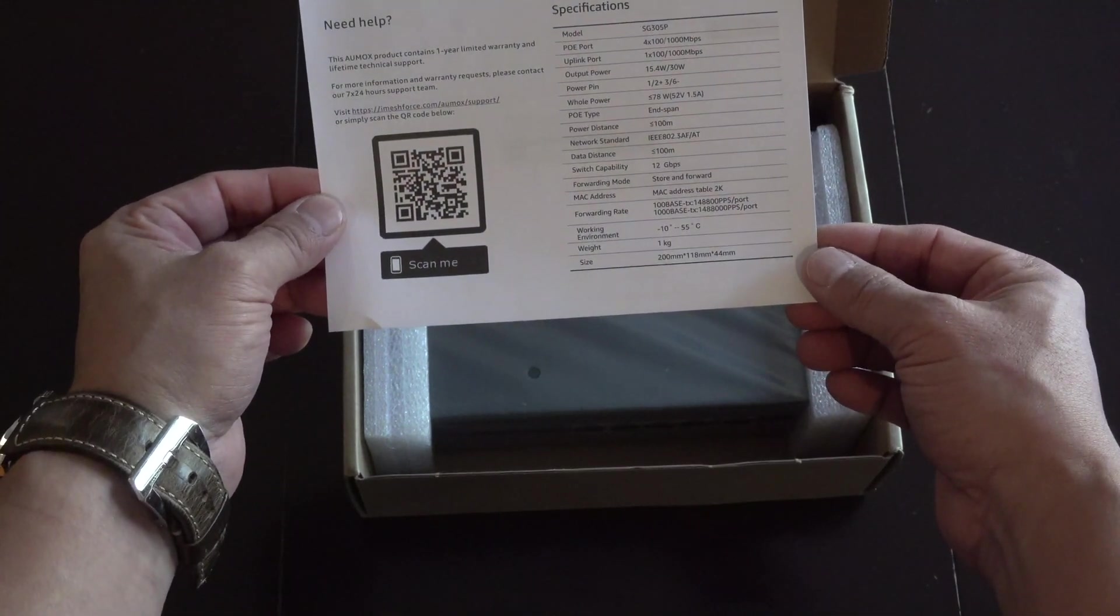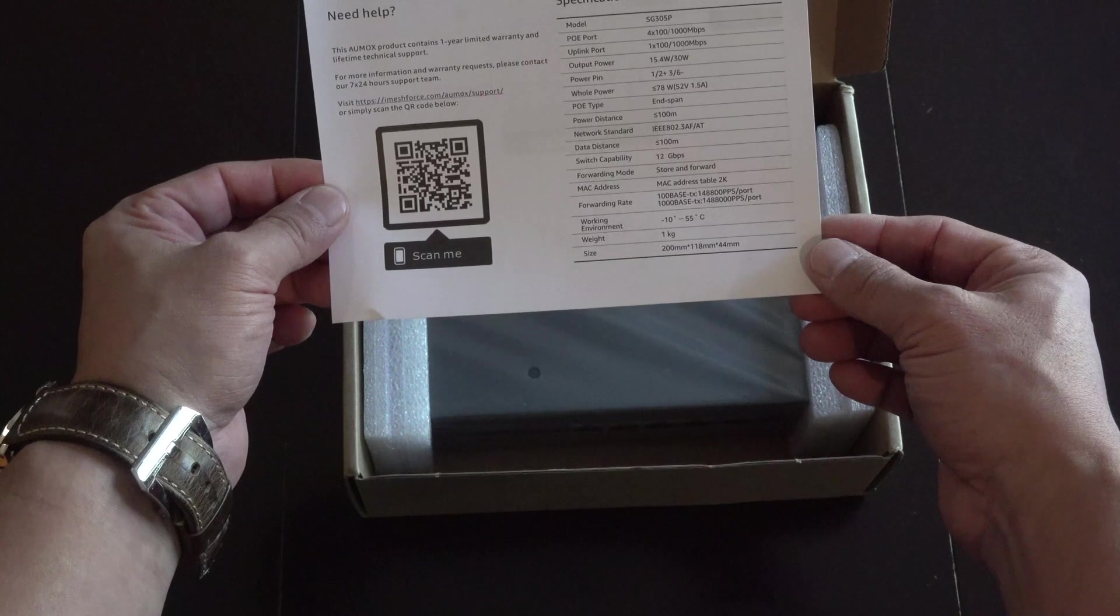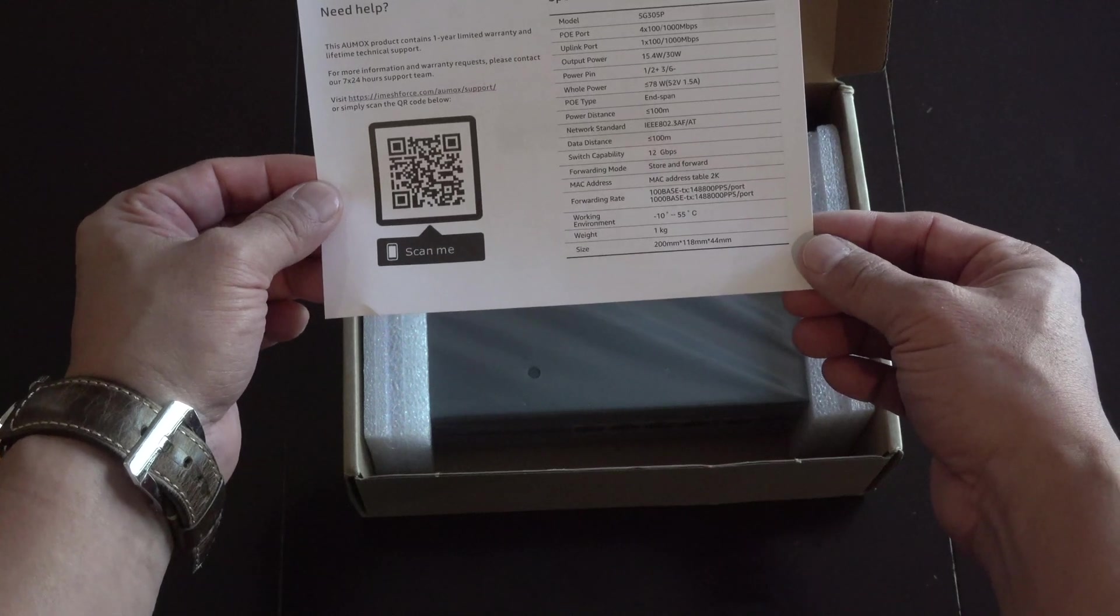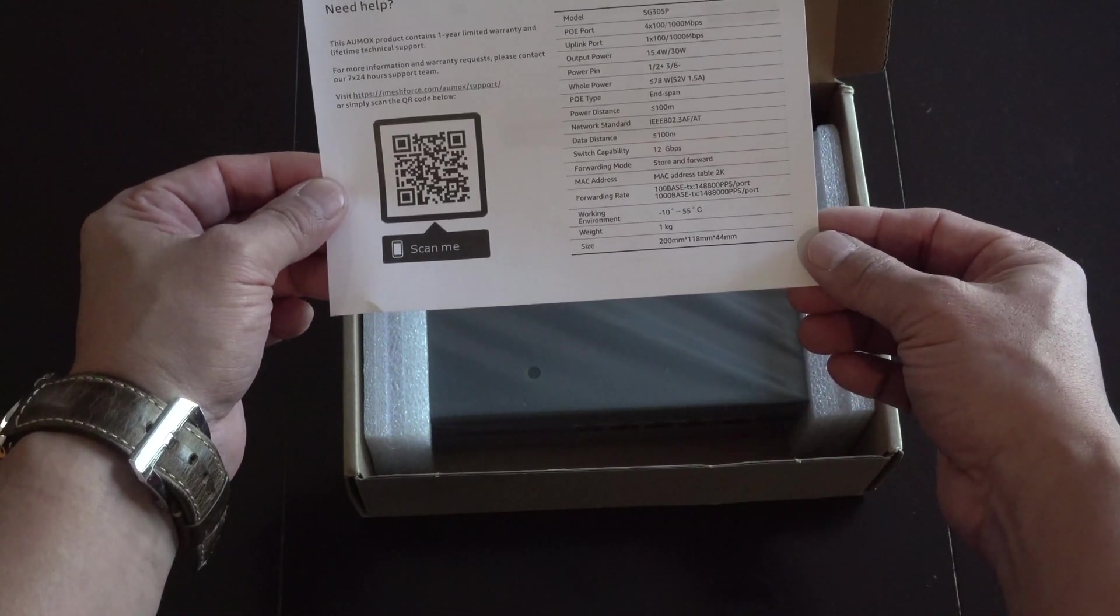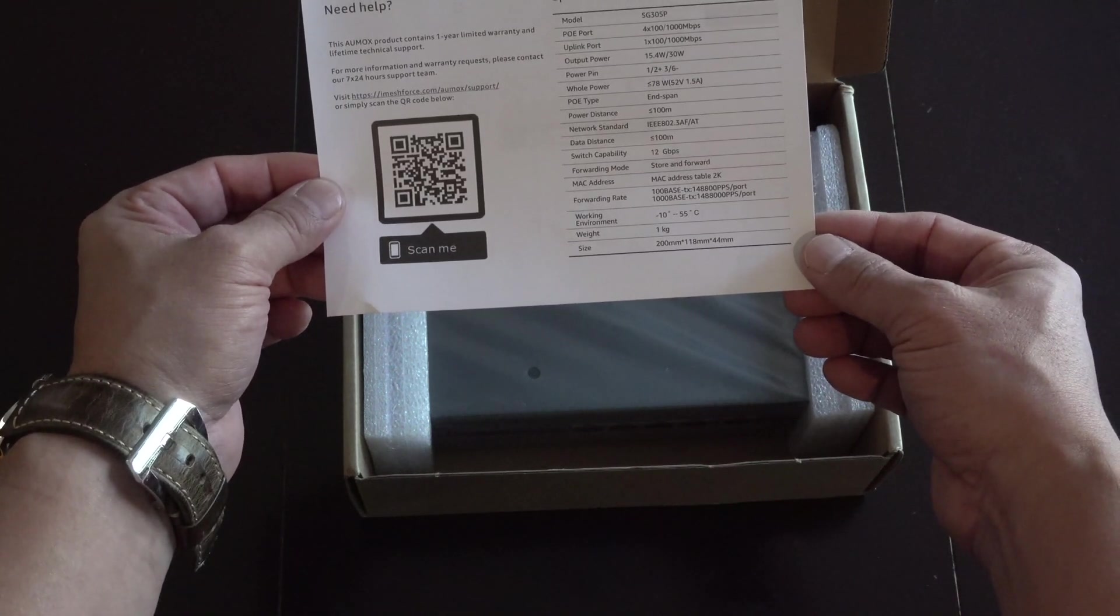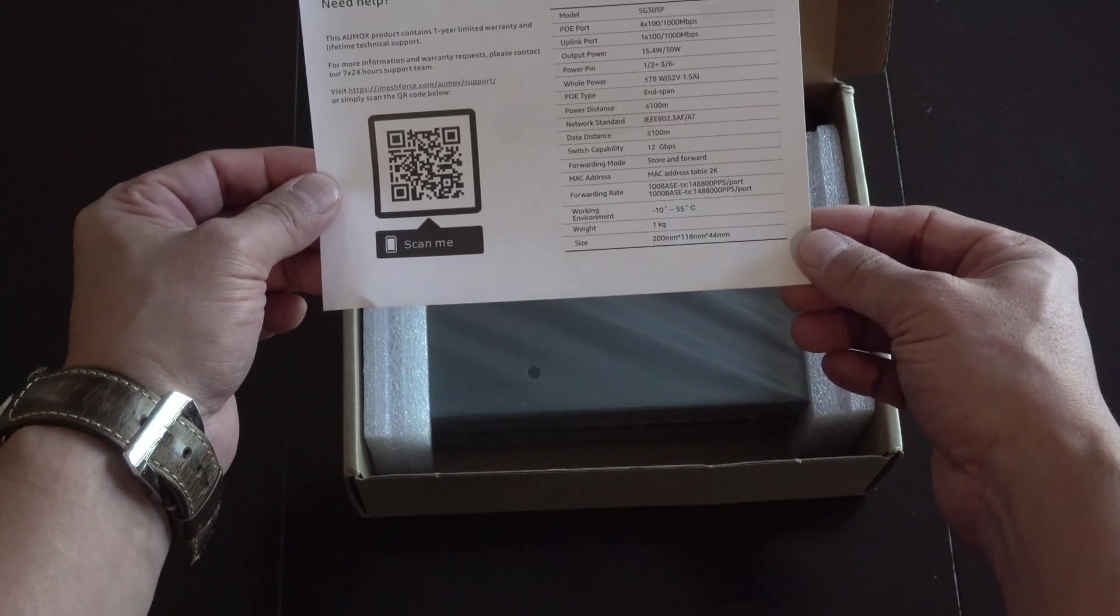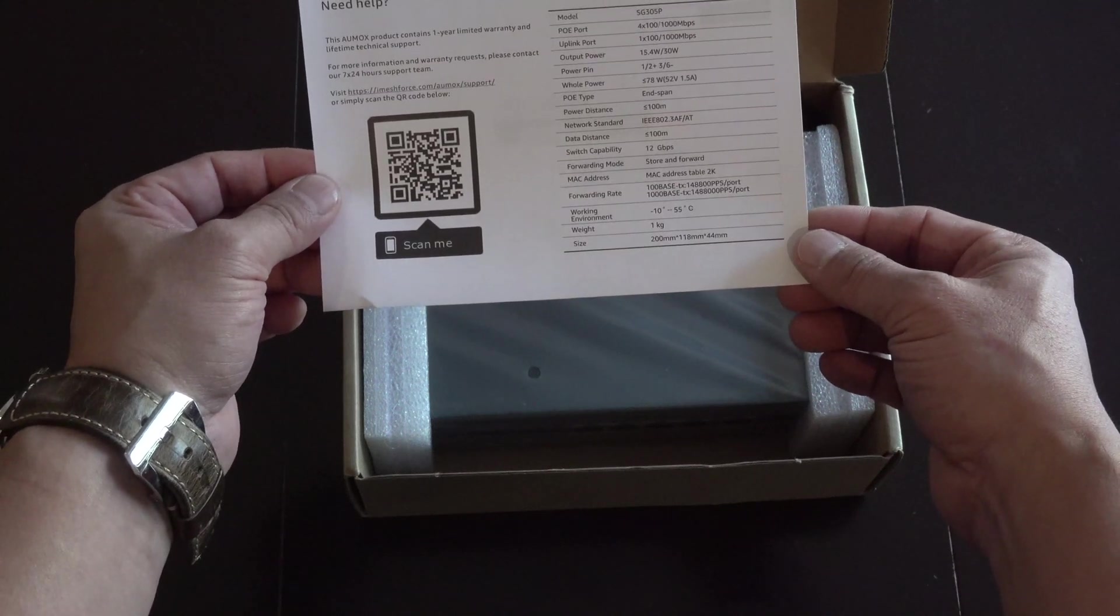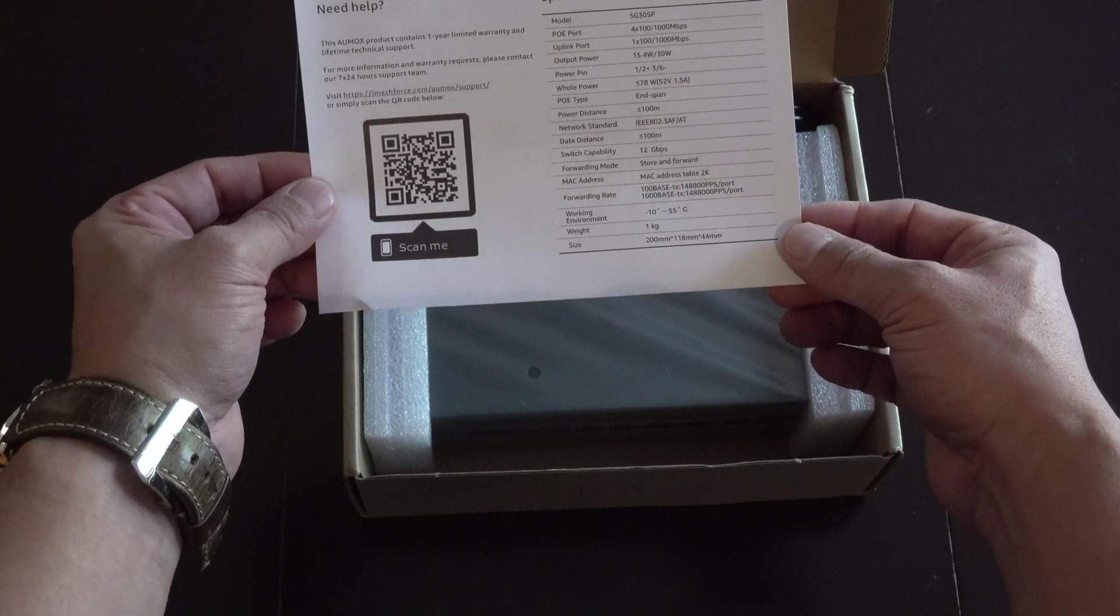This gigabit switch offers a maximum of 78 watts power output in total. Each single port PoE can power up to 30 watts and meets power supply requirements of various applications.